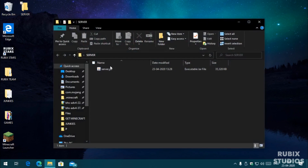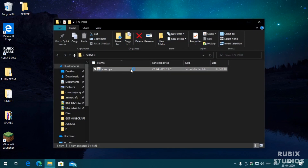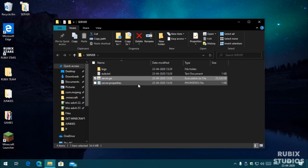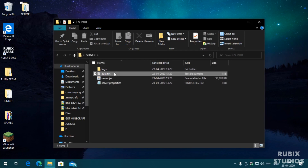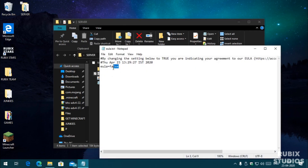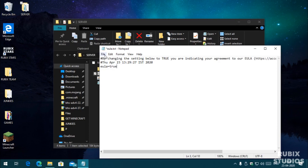Now start the server by opening the server.jar file. As you can see, the server will not start and it will create some files. That is because you need to accept the EULA first. To accept the EULA, open the eula.txt file. After opening it, change the value from false to true, then save the text document.